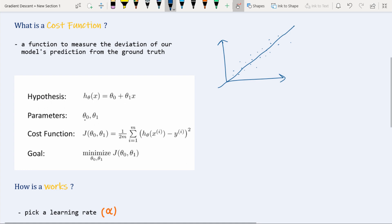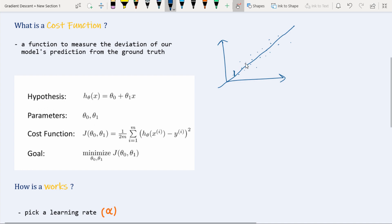We would like to get a line as our model — this is our hypothesis — and we want to find theta 1 and theta 0 to draw this line. We define a cost function as the squared difference between our prediction and the ground truth, and we minimize it. After minimization we get a line which fits our data in the best possible way. So our goal is to minimize J of theta 0 and theta 1, where J typically denotes the cost function.